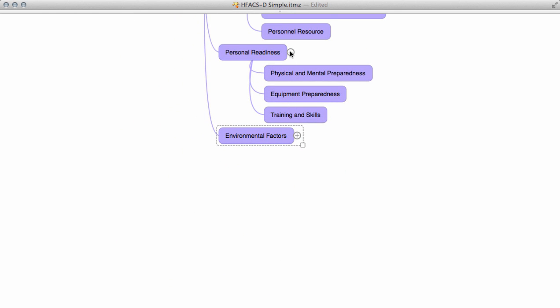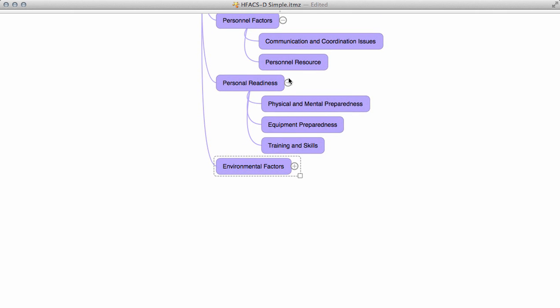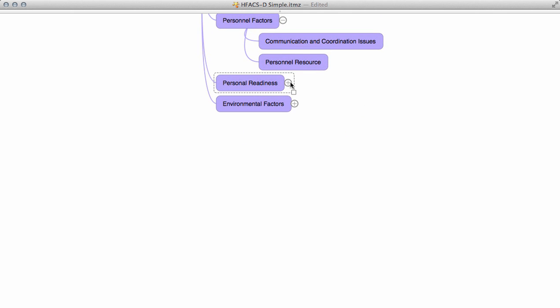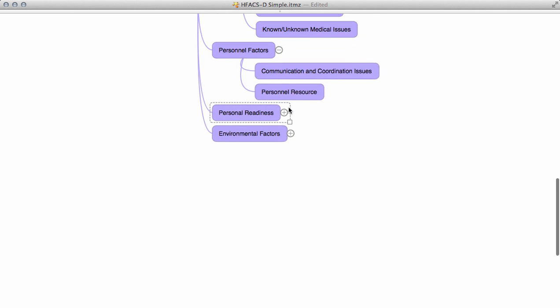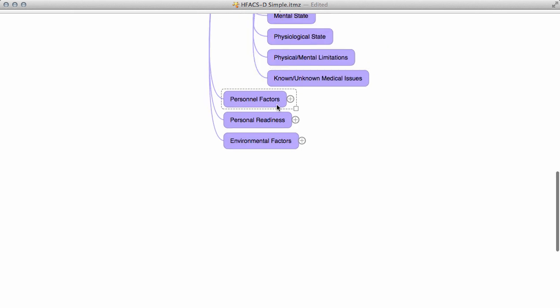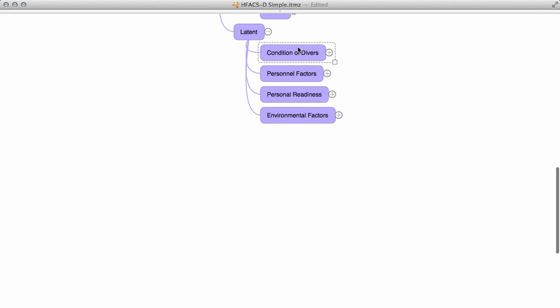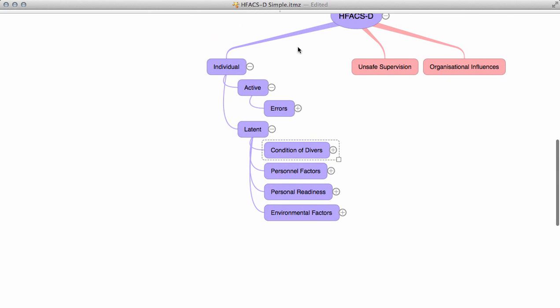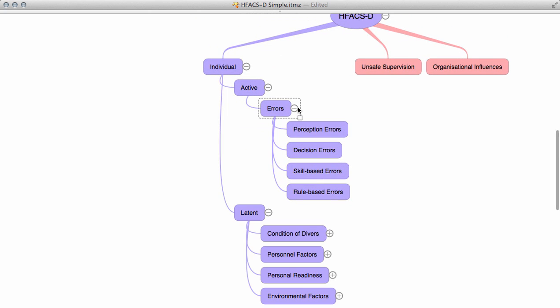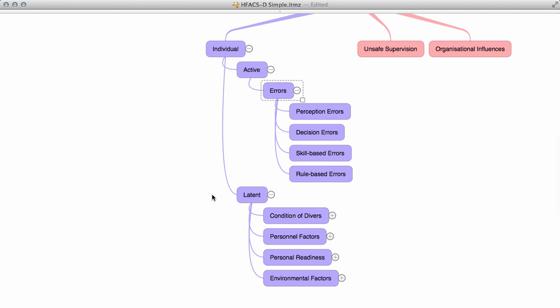This video was put together to show how the HFACS-D model has been developed, so that when you take the survey you have a better understanding of how the model is constructed and those factors which may be relevant to your dive.